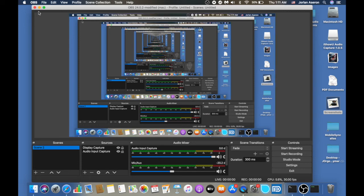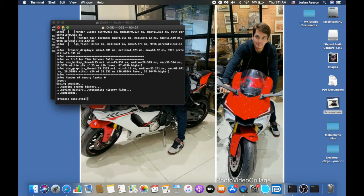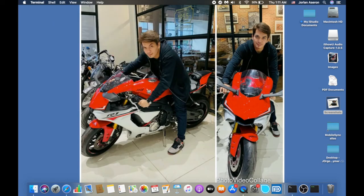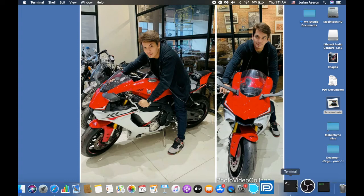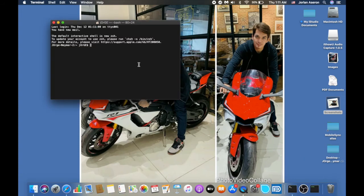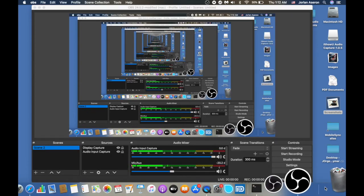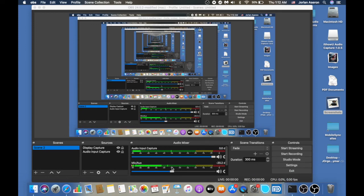So whenever you use OBS, go to Terminal, paste the command, press Enter, and OBS will resume with audio working. Then you can start recording.